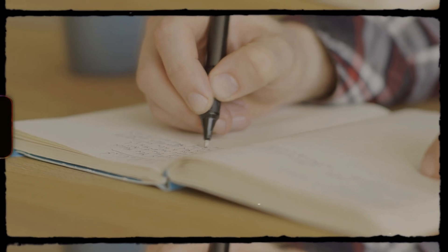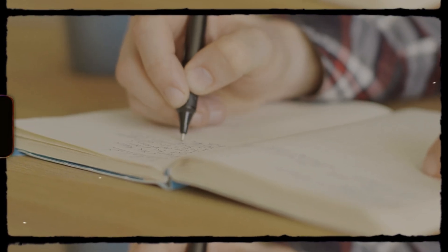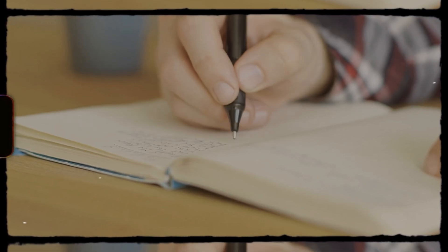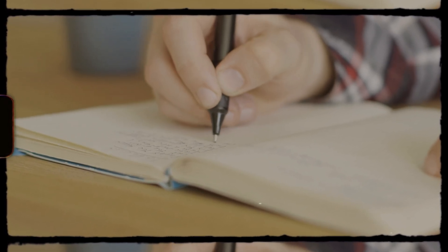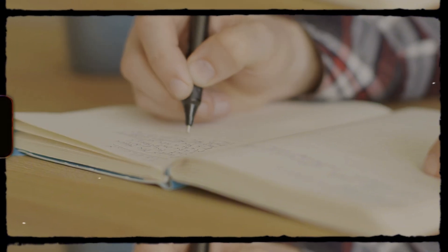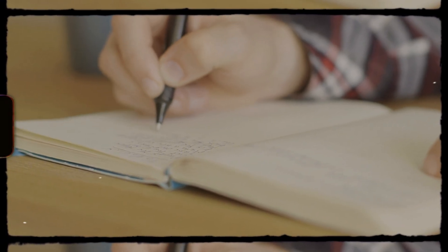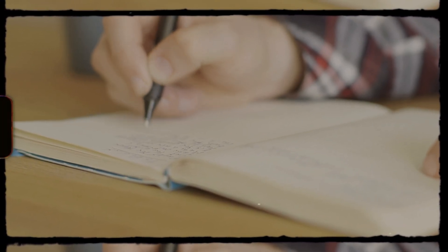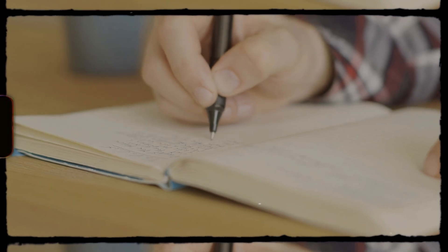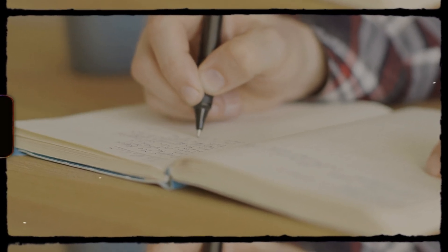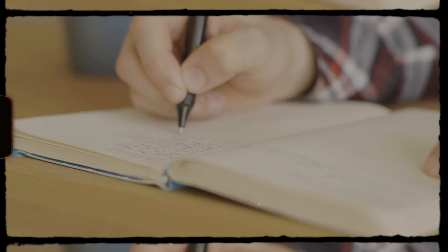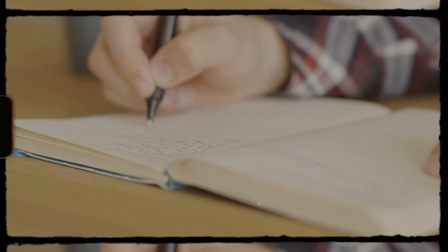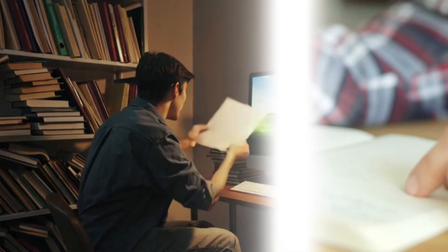For me, and I know I'm not the only one, it's just easier to think on paper. Writing by hand is often better for thinking and idea generation because it engages the brain more deeply, slows you down enough to reflect, and supports creativity and memory in ways that typing on a keyboard just doesn't.